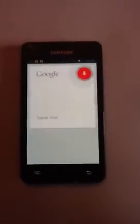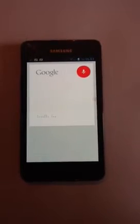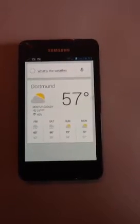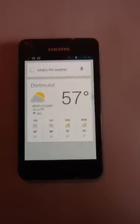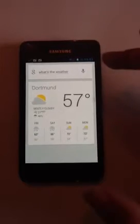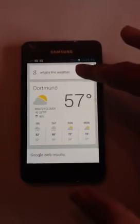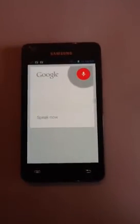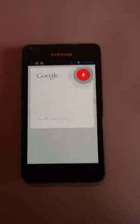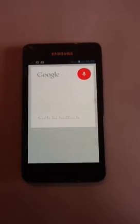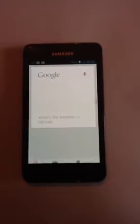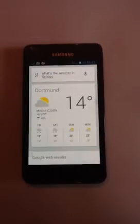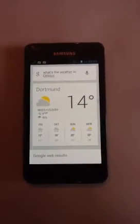What's the weather? It's 57 degrees and mostly cloudy in Dortmund. What's the weather in Celsius? It's 14 degrees Celsius and mostly cloudy in Dortmund.